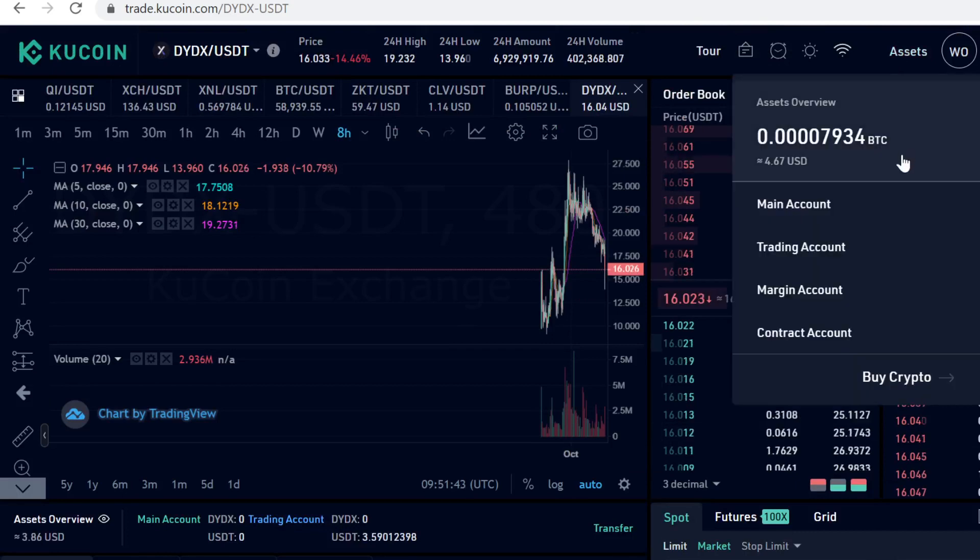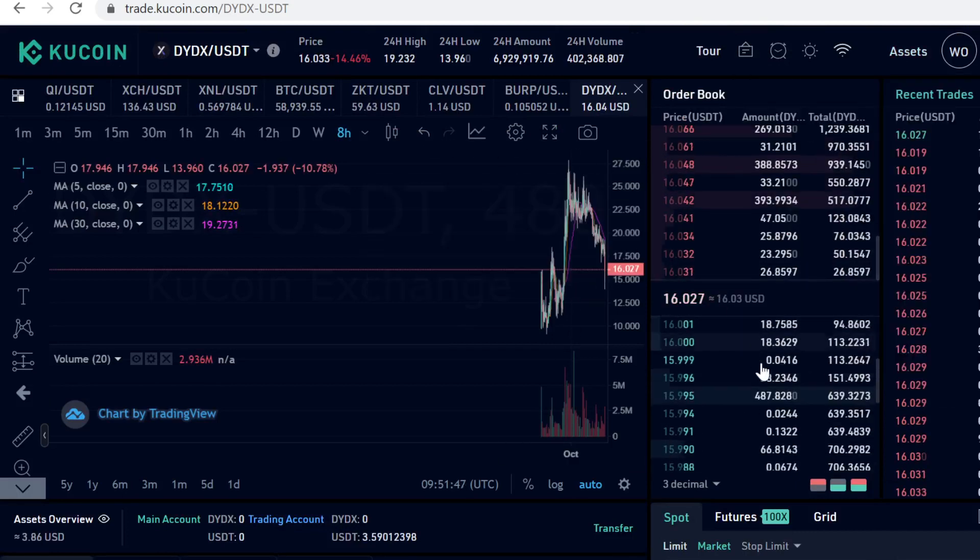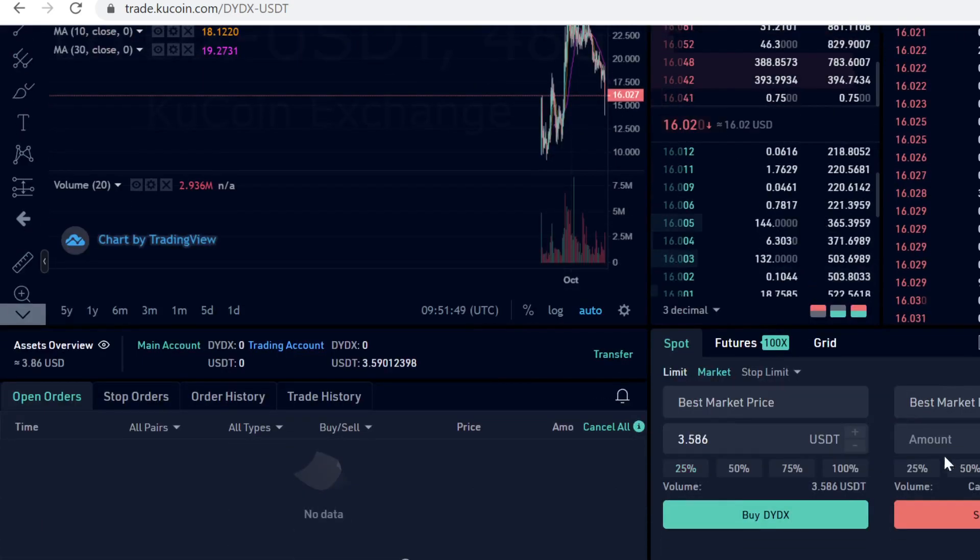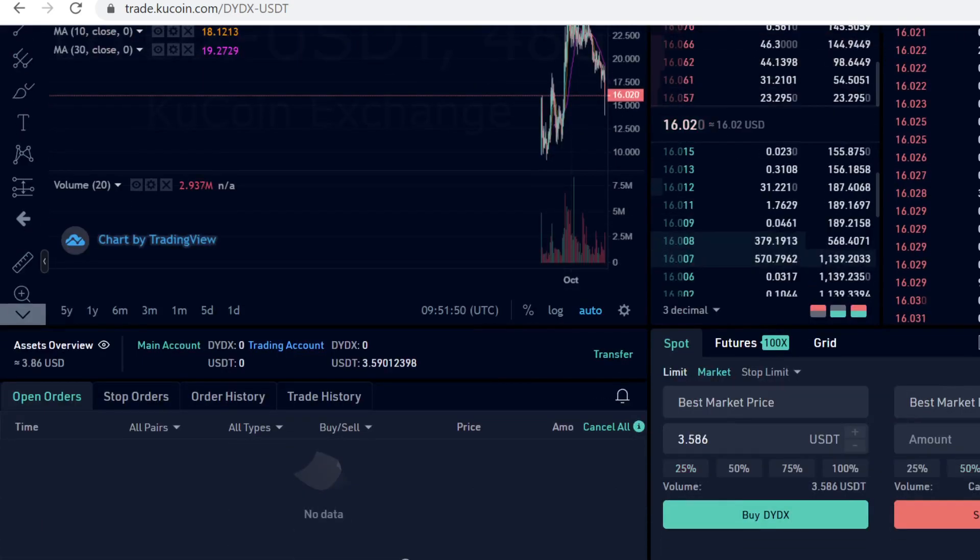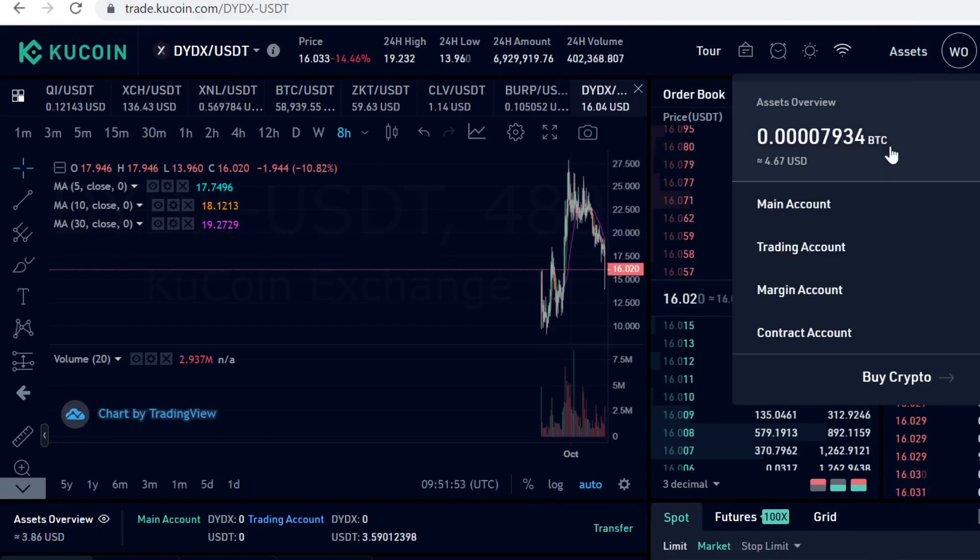The DIDX tokens will instantly show in your Trading Account. If you want to sell them, come to the same page and click Sell.